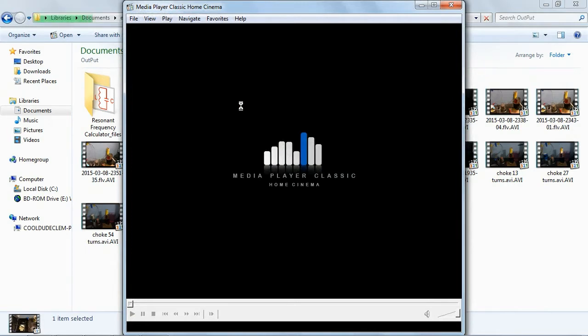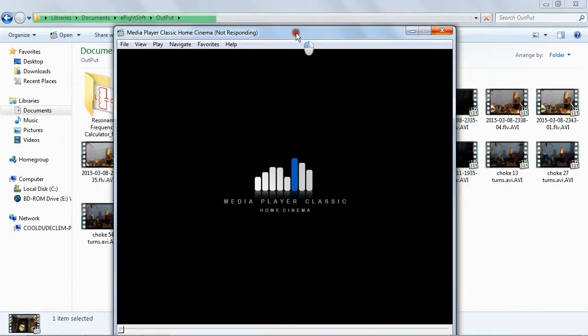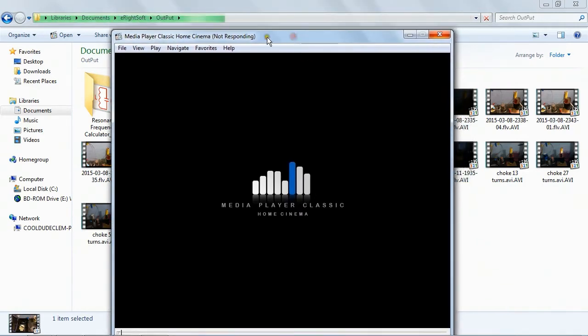It slows my computer down to a crawl whenever I try to open or edit any files. I haven't had this issue with any other antivirus, and it's not like this is a low-end computer. This is a Core i5 with 8GB of RAM. And you see that? It's making the files load really, really slowly.